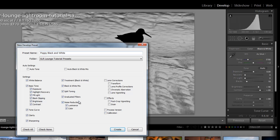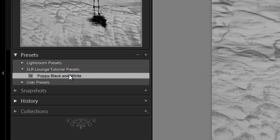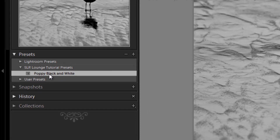Select only the items you've actually adjusted. I did basic tone adjustments: no exposure, no recovery, no fill light, but I did adjust blacks, brightness, contrast, and clarity. I also changed the treatment to black and white, so I'll keep that. The quick way is to hit Check None if most items shouldn't be remembered, then re-enable what you want. Once that's set, hit Create — and now my setting is stored as "Poppy Black and White."